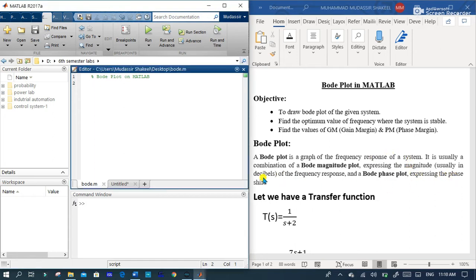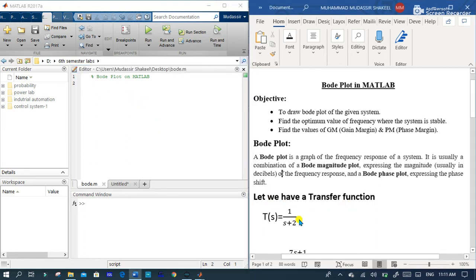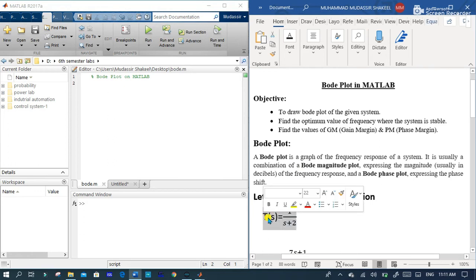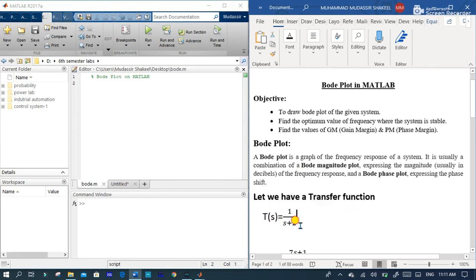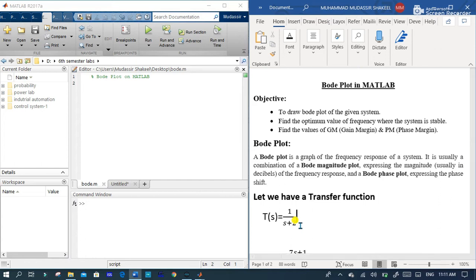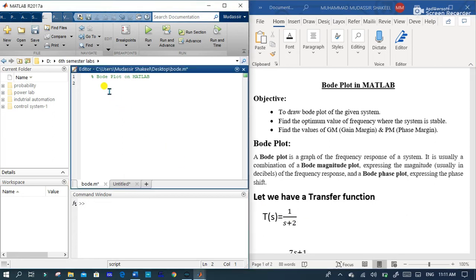Let's see how we can draw a Bode plot in MATLAB. Let we have a transfer function of any system which is T(s) equal to 1 over s plus 2. It is a transfer function of any system and we want to draw a Bode plot for this system. So let's do it.